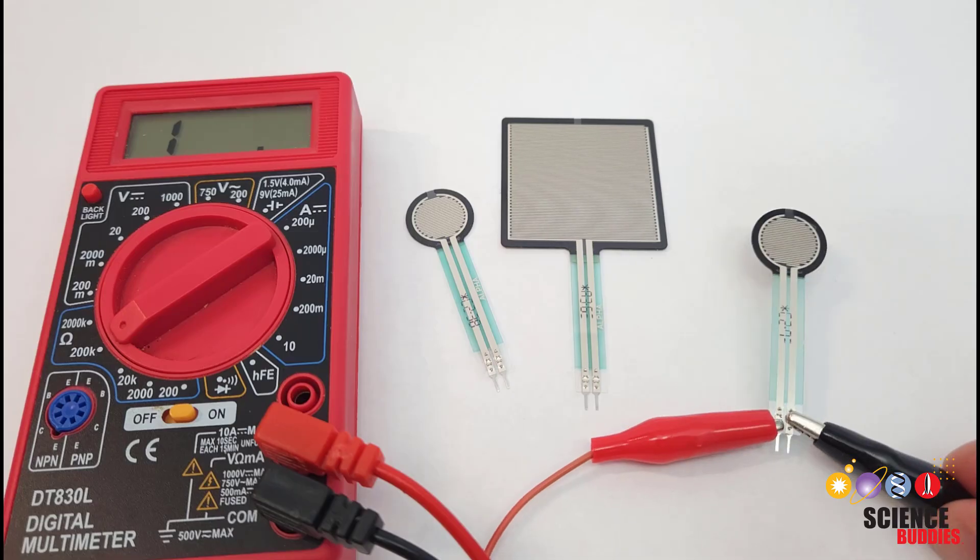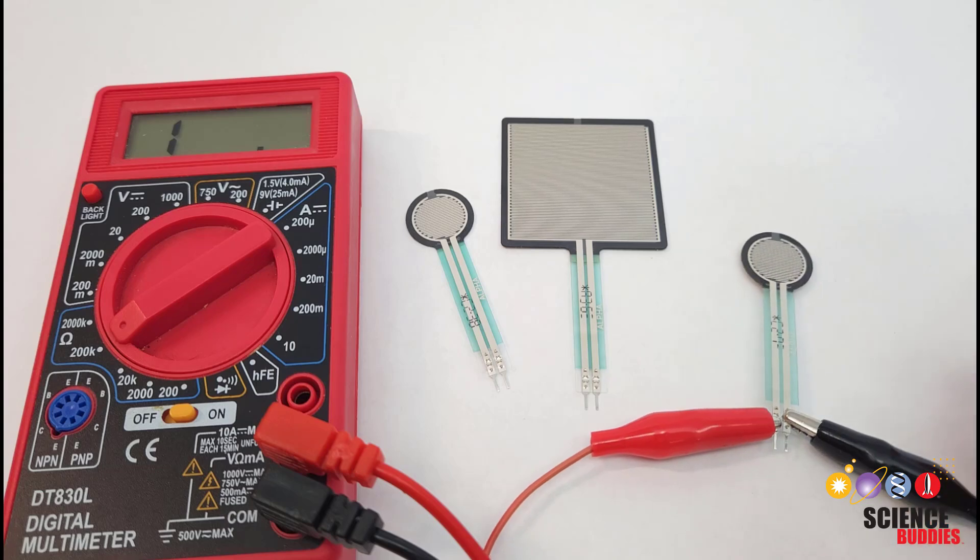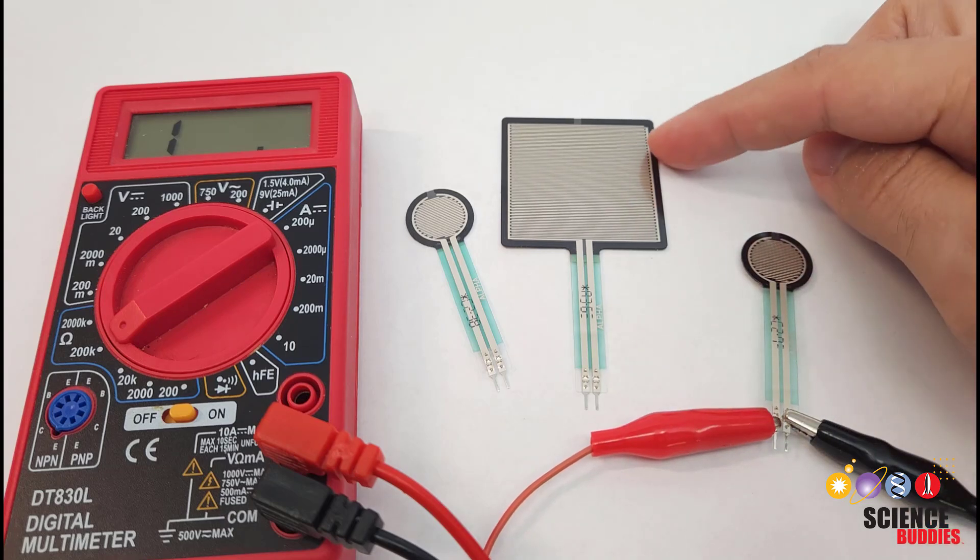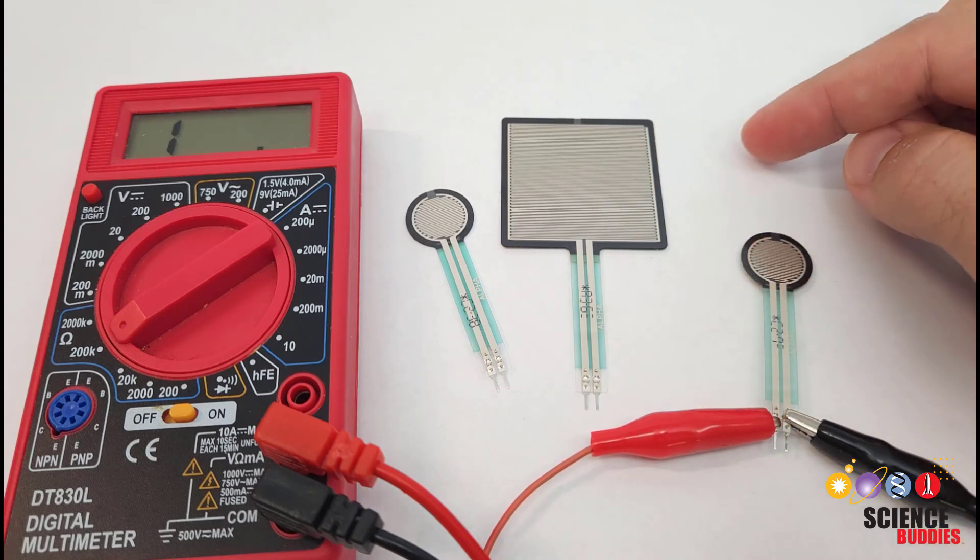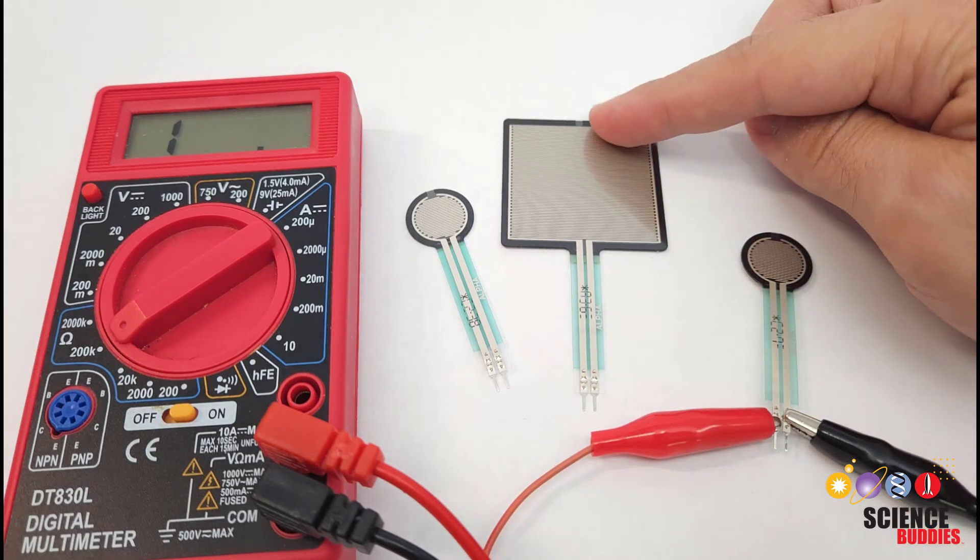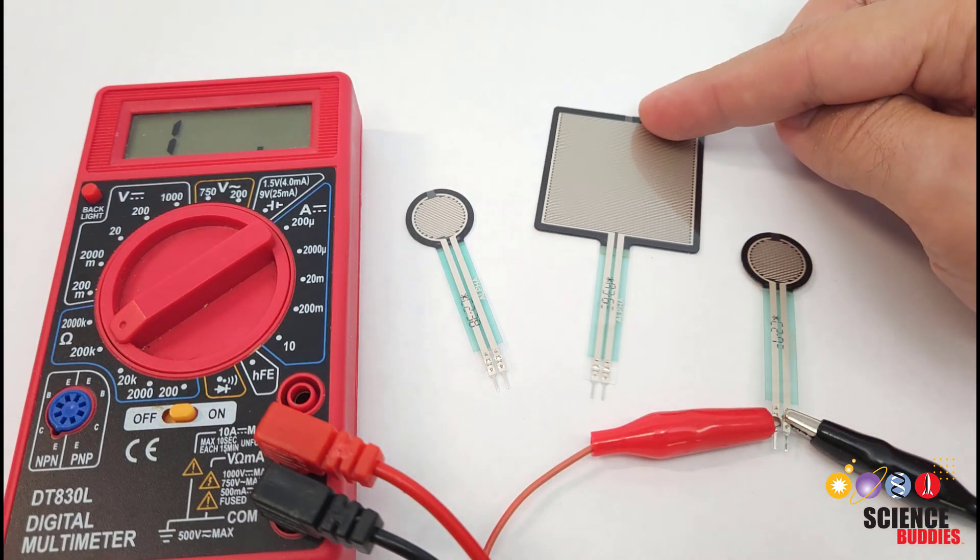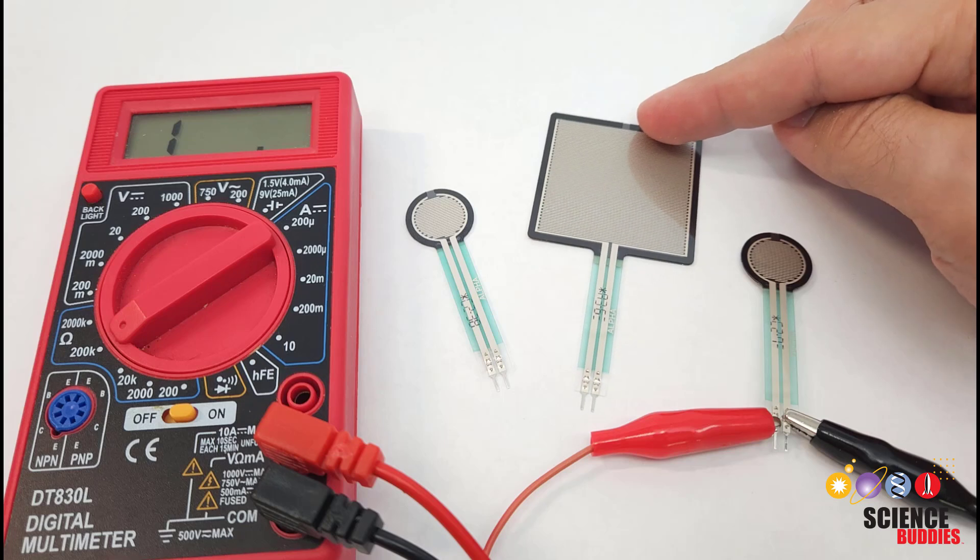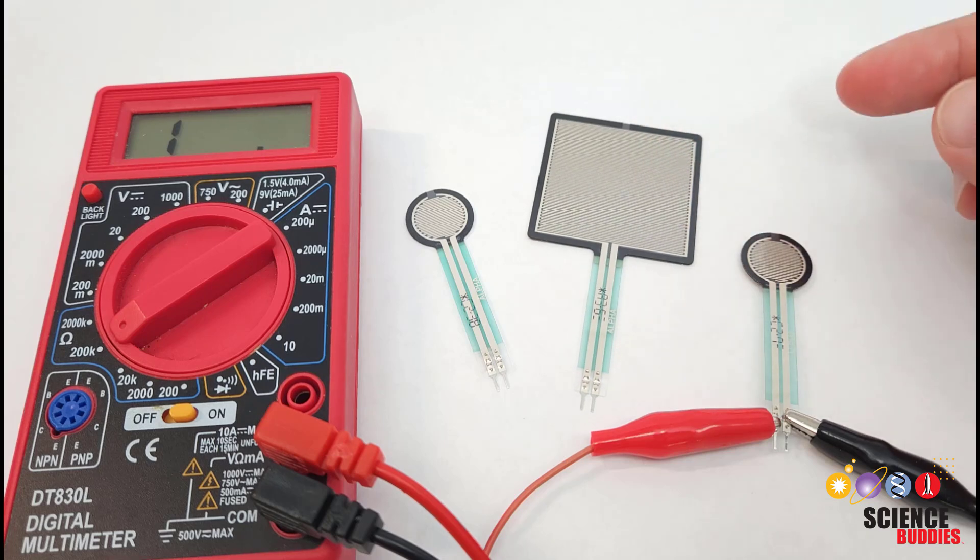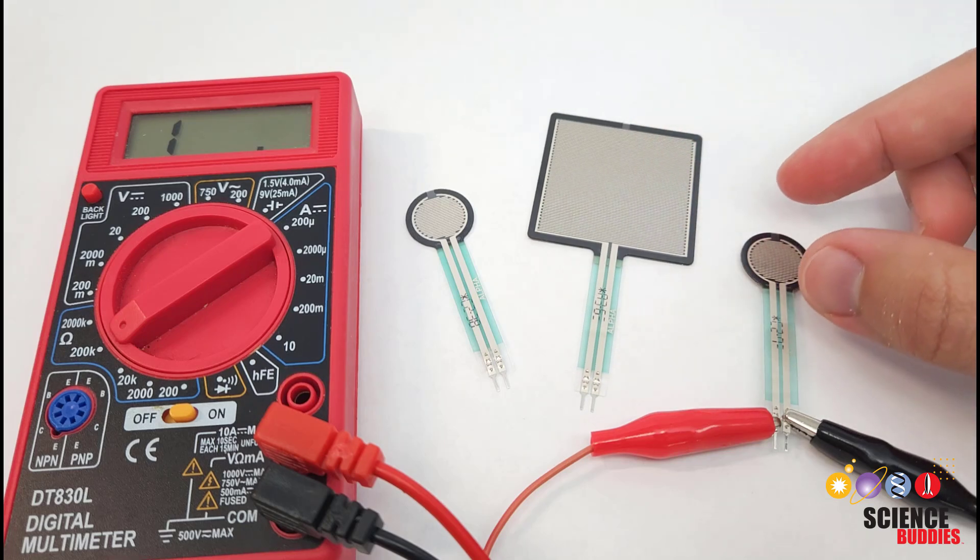Before we worry about the connections to the Arduino, let's look at the physical sensors. These are available in a variety of shapes, sizes, and sensitivity ranges.